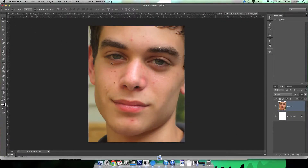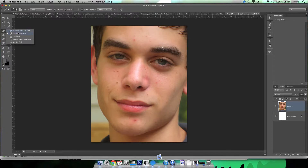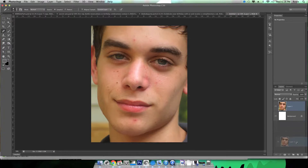Today we're going to be learning about how to remove blemishes from your face in Adobe Photoshop CS6 on photoshopdiamonds.com. We're going to be using the heal tool and the stamp cloner.